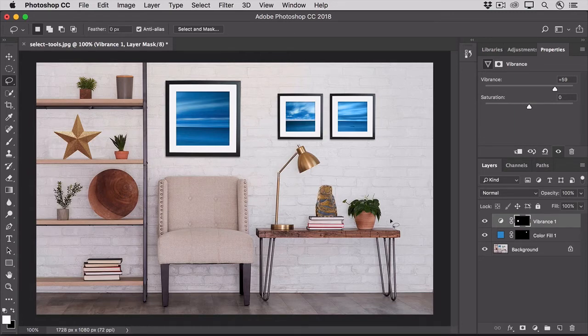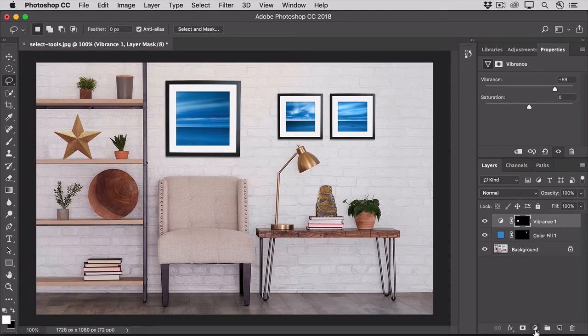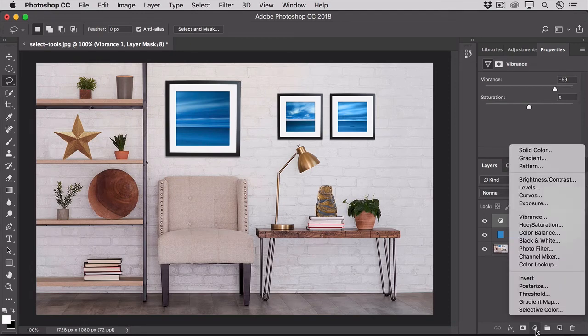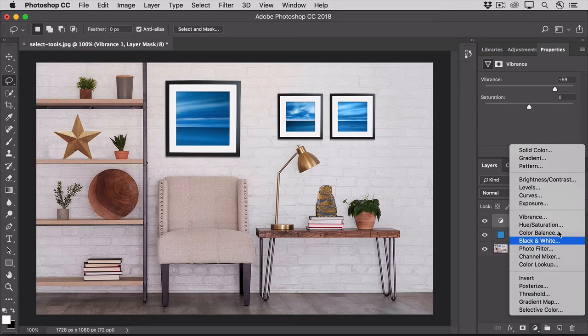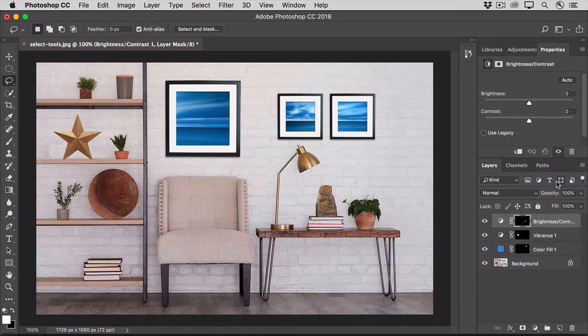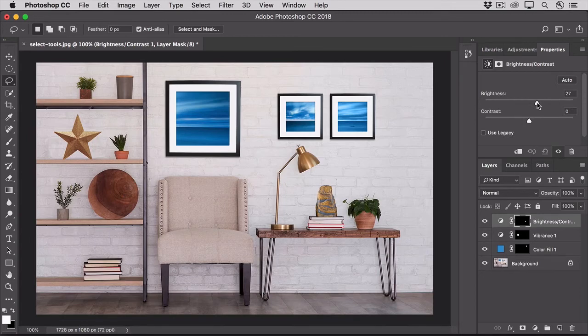So with that selection active, I'll go down to the bottom of the layers panel and from the create new fill or adjustment layer icon, this time I'll choose brightness contrast and I'll drag the brightness slider over to the right. And that will just brighten up the inside of that sculpture.